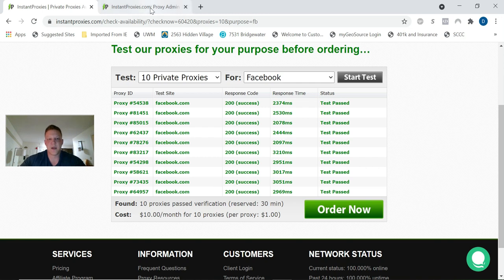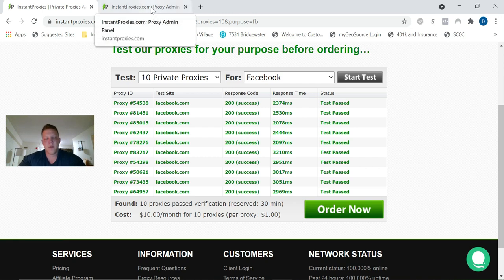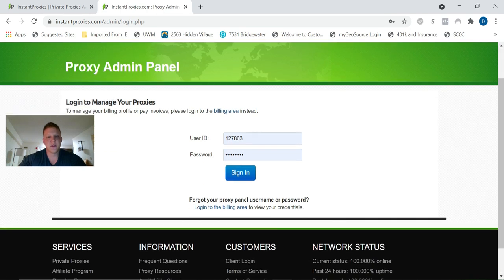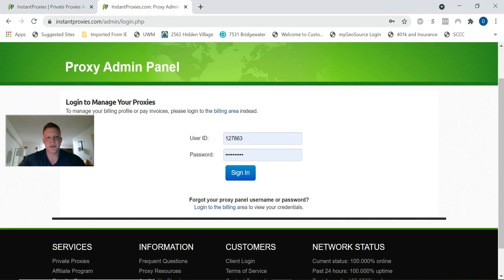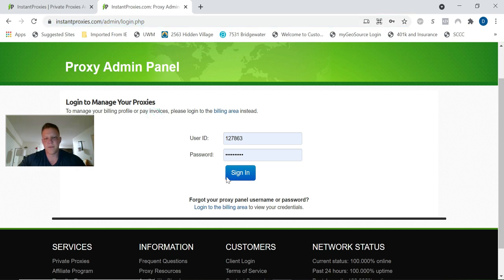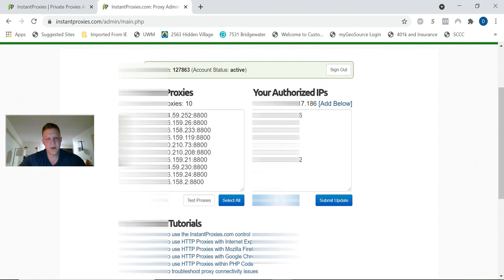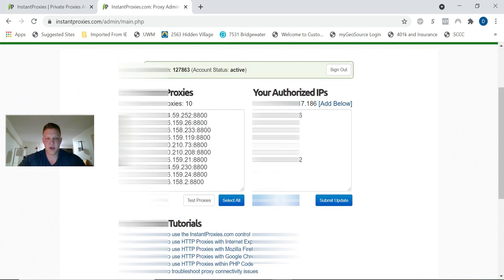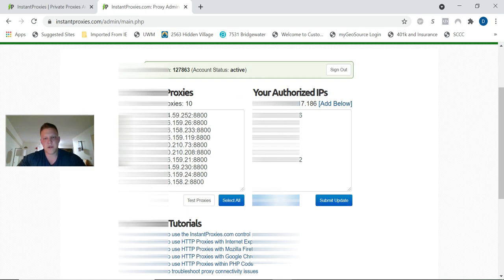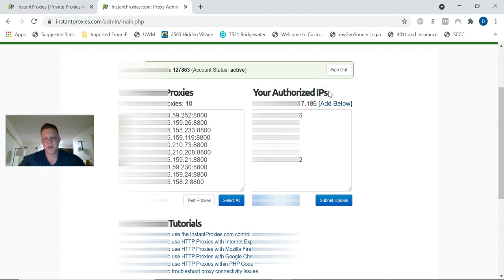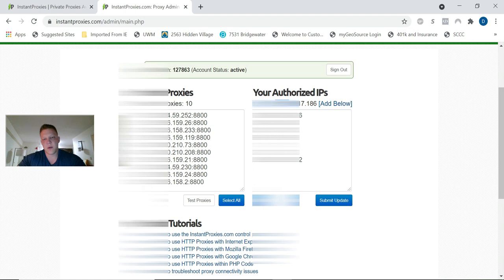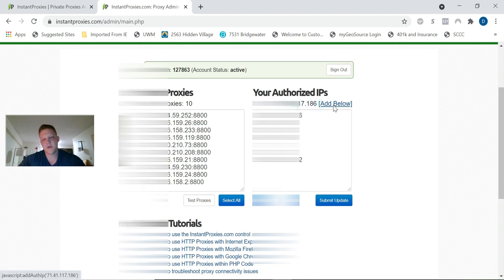We're going to go to the admin panel because that's where you actually will get your proxies and do some of the back-end stuff. Here's the admin panel and they'll send you a link to this. Go ahead and log into mine. These are my proxies here.